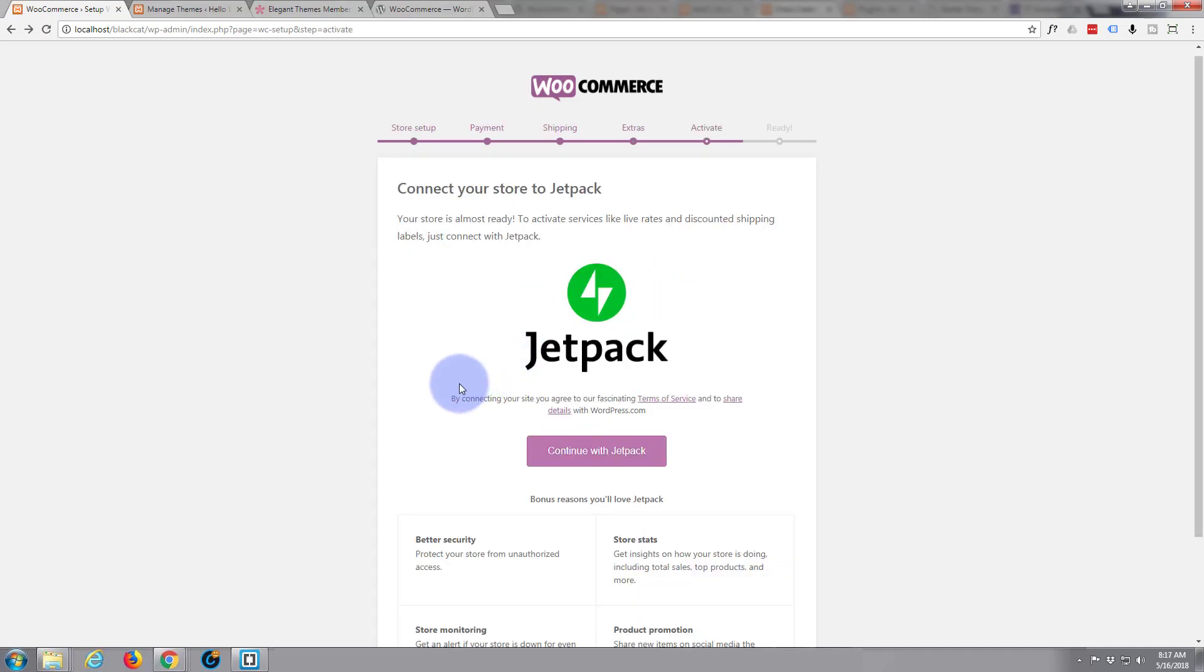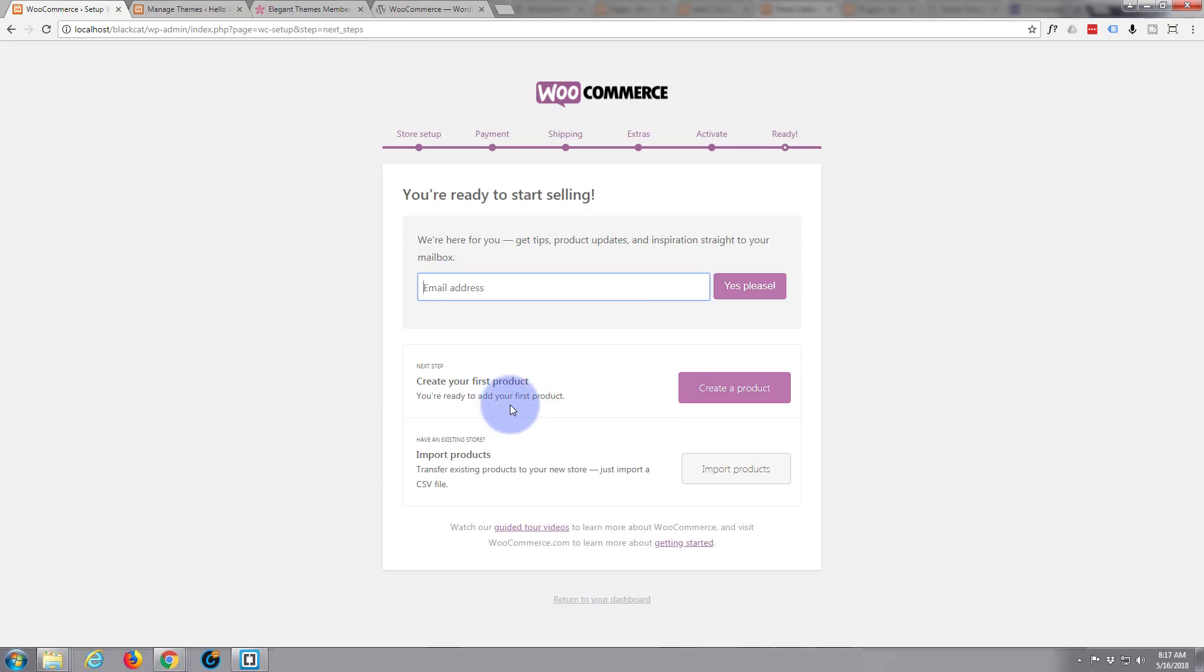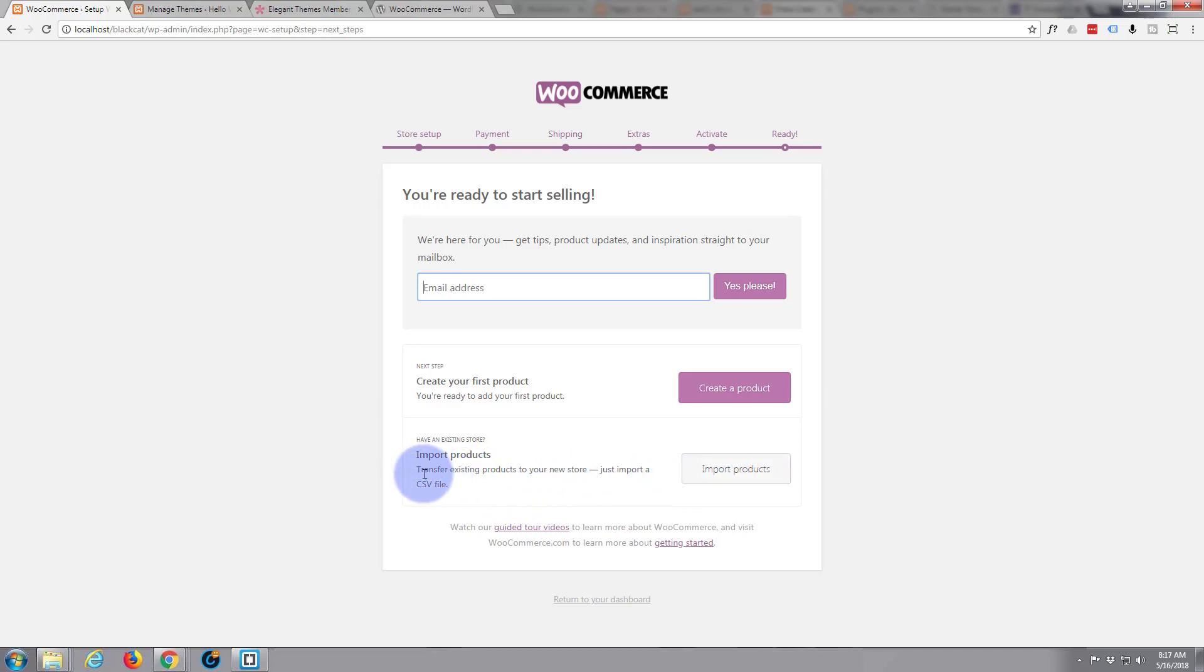I'm building this site offline so it probably won't let me connect with the Jetpack. I'll hit the skip this step button below and we're all ready. If you want product updates put your email address in there. If you want to go ahead and create your first product obviously hit that one or if you want to import products from another site you can do it with a CSV file. I might actually do that in a while because I've got another site but we'll do that later on because I'll show you how to set up a product and what have you. So we're good to go. So I'm going to return to the dashboard.